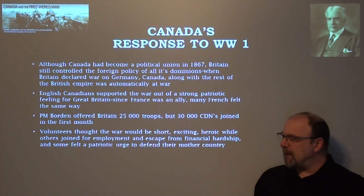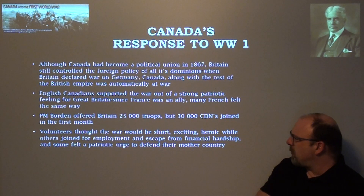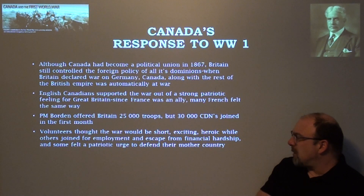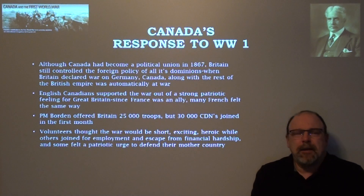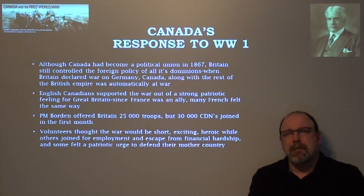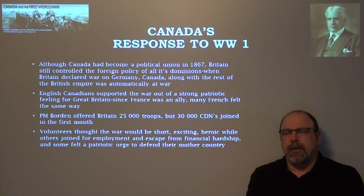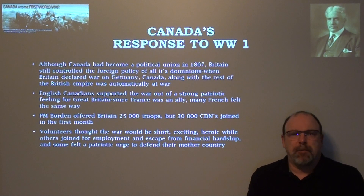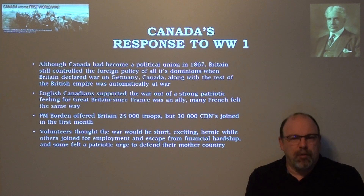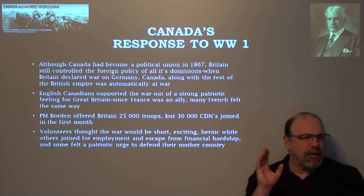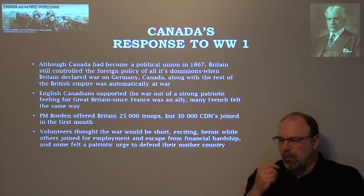Volunteers thought the war would be short, exciting, and heroic. Others joined for employment and escape from financial hardship, and some felt a patriotic urge to defend their mother country. The generation of 1914 had a very romanticized vision of warfare — looking back on the great battles of the Napoleonic period, the religious wars in Europe, even the Roman Empire — feeling there was something exciting, noble, and honorable about war.